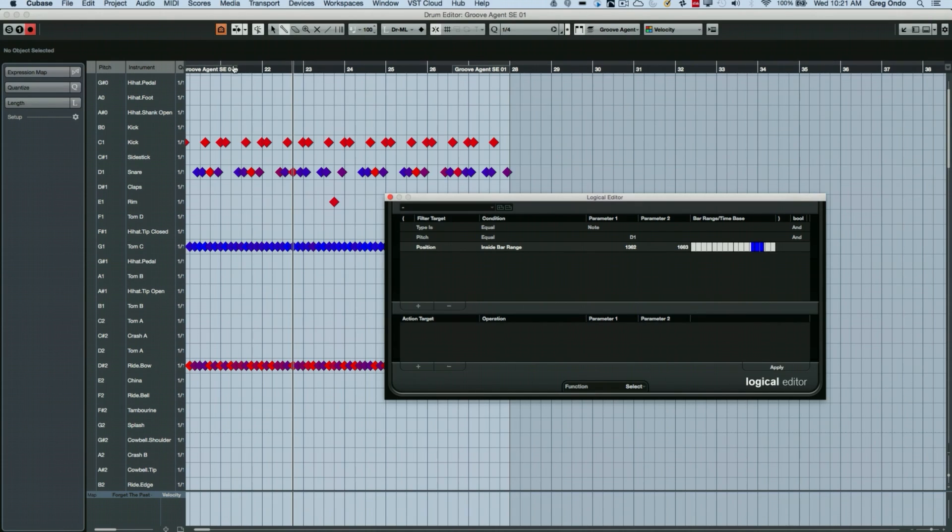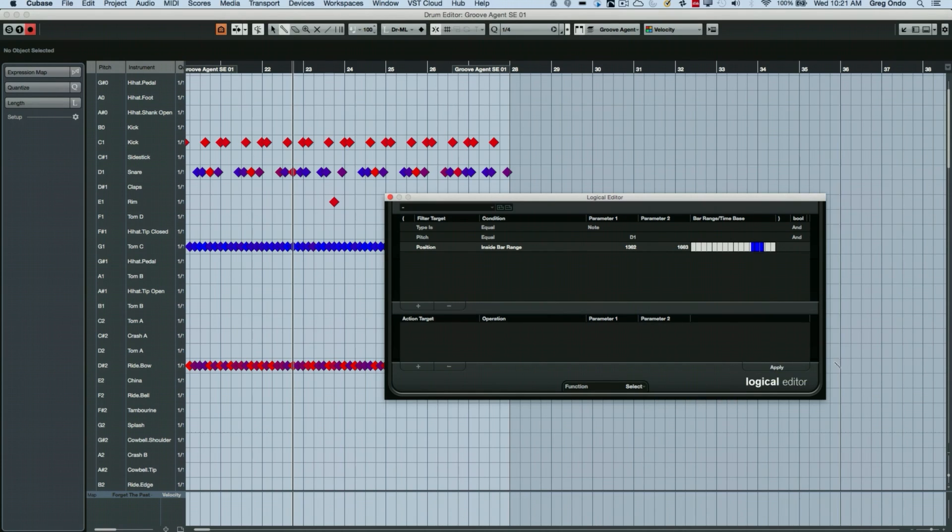So I'll just draw it in like so. What I want to do is to select all of those D ones around beat four of the bar. So I'm going to select those.